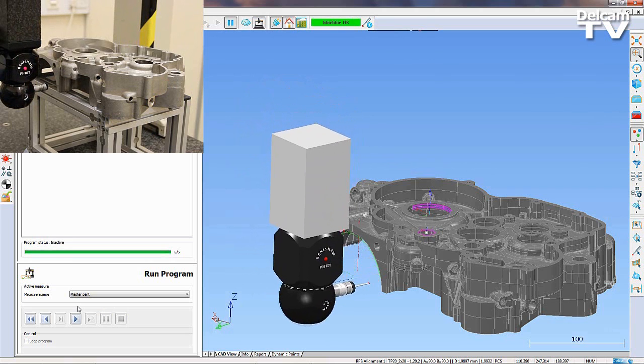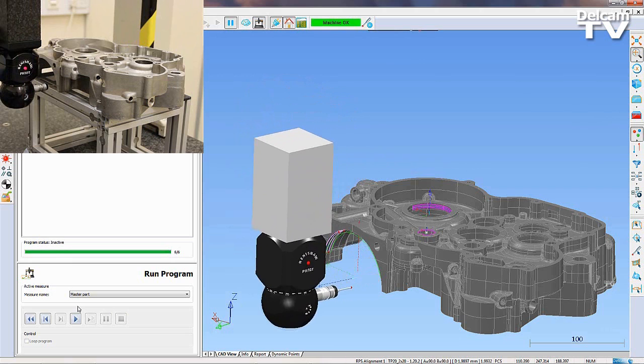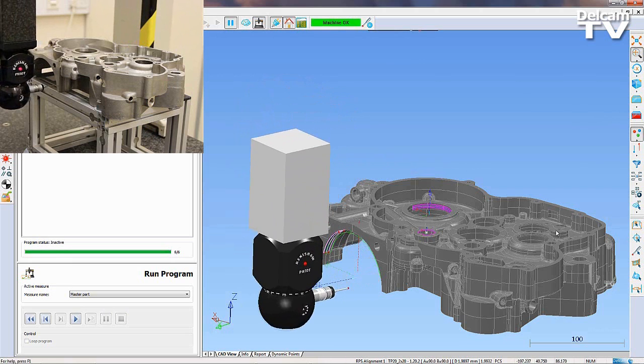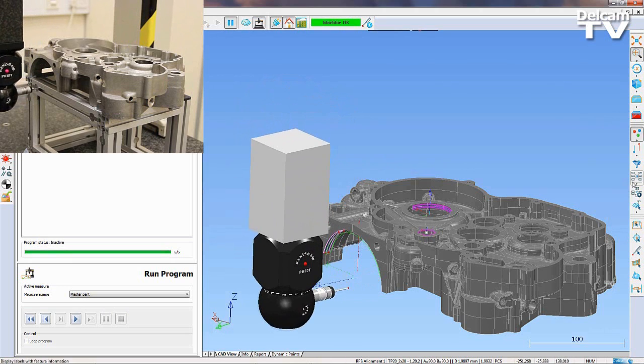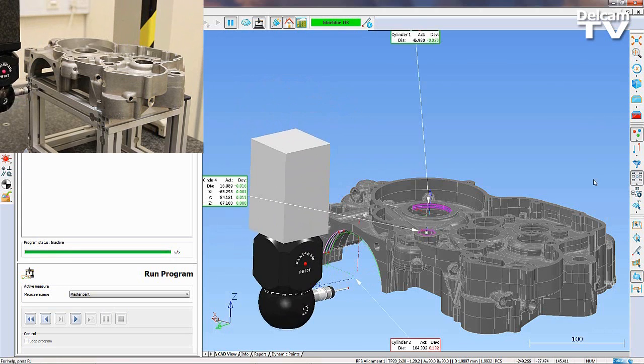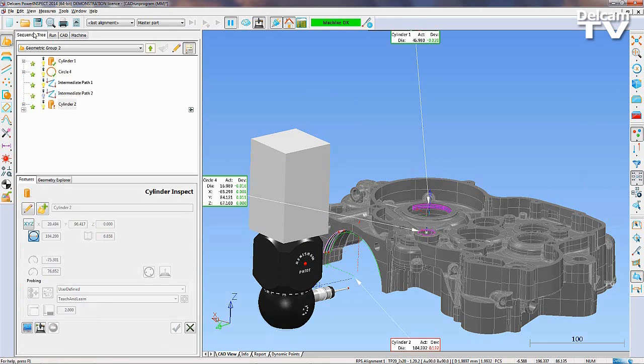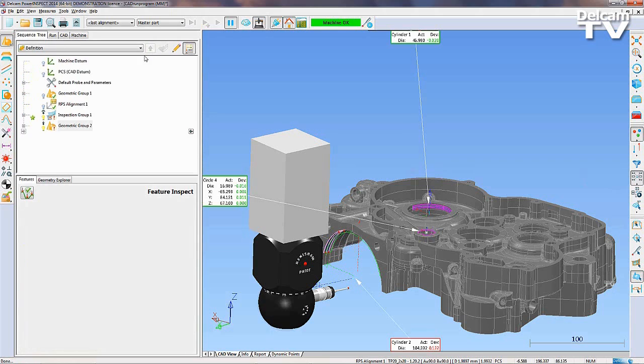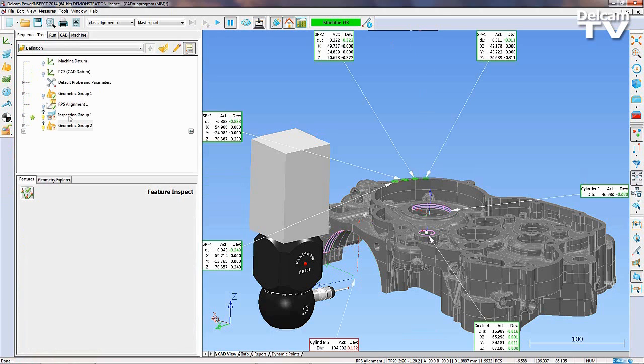After this, we can display the labels to show the areas that have been inspected.